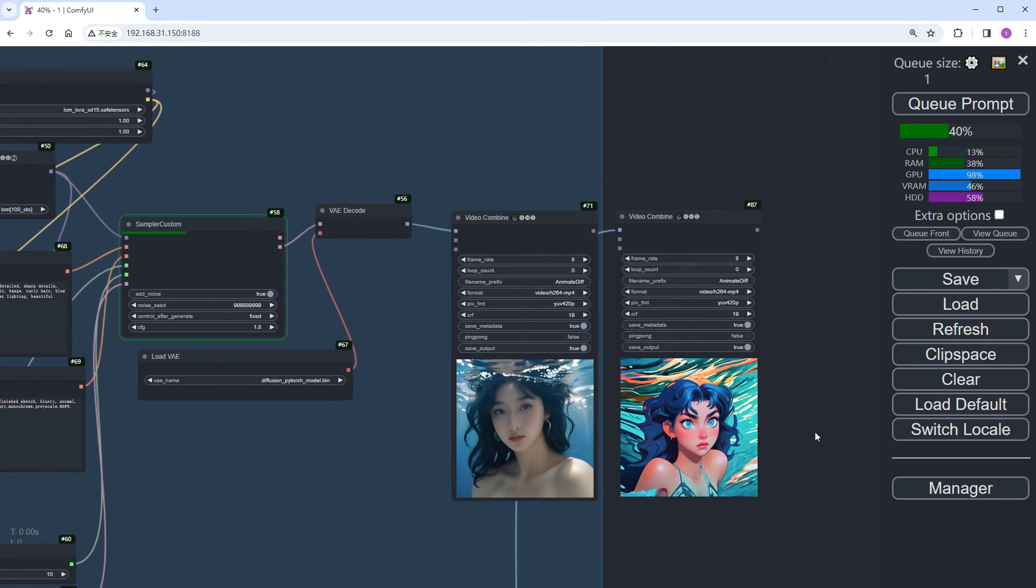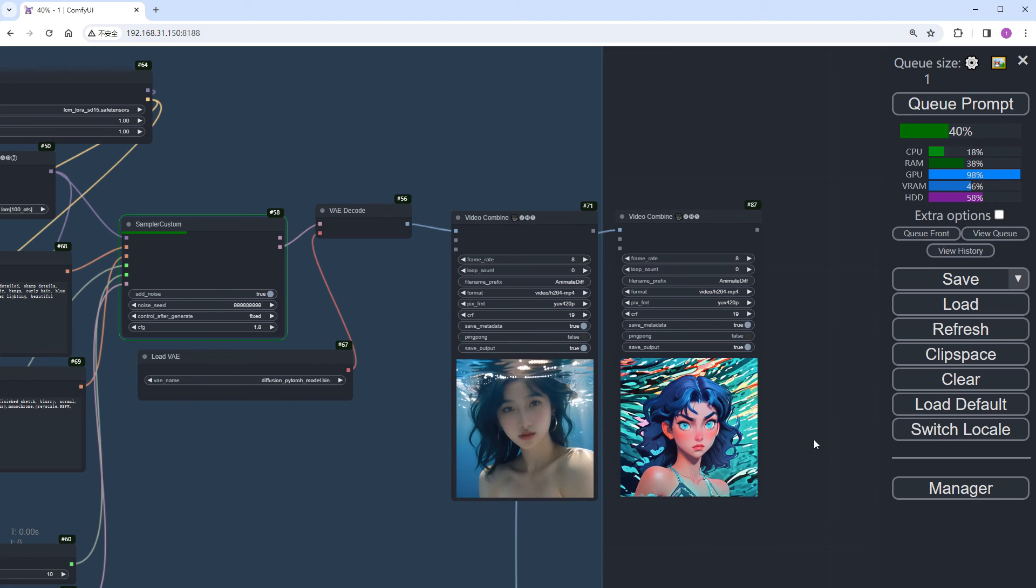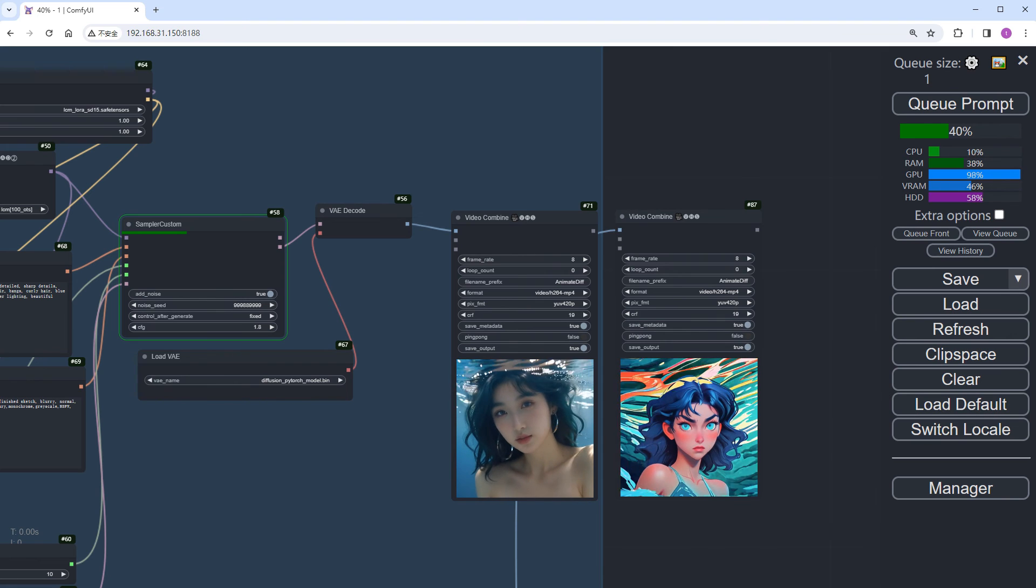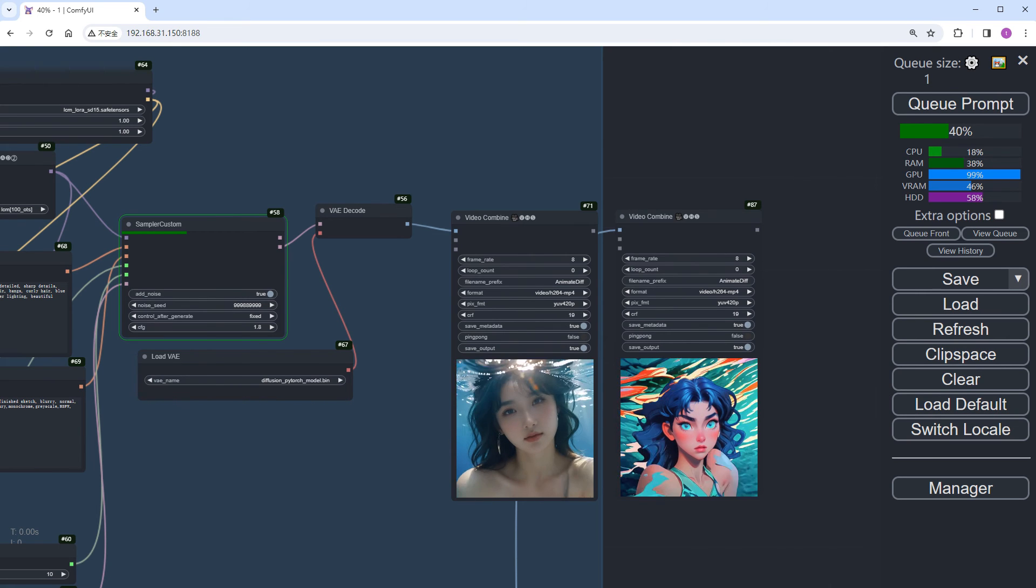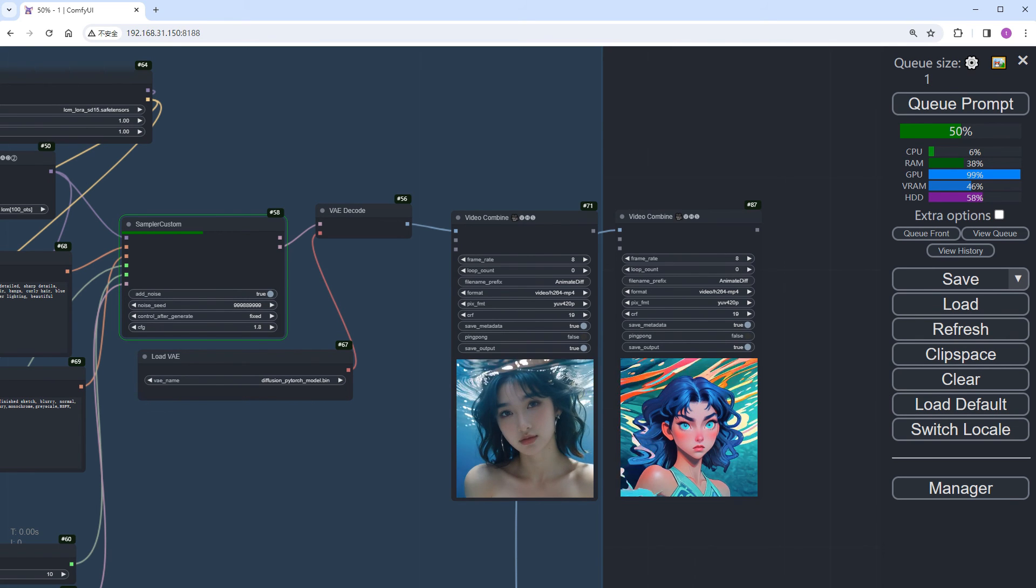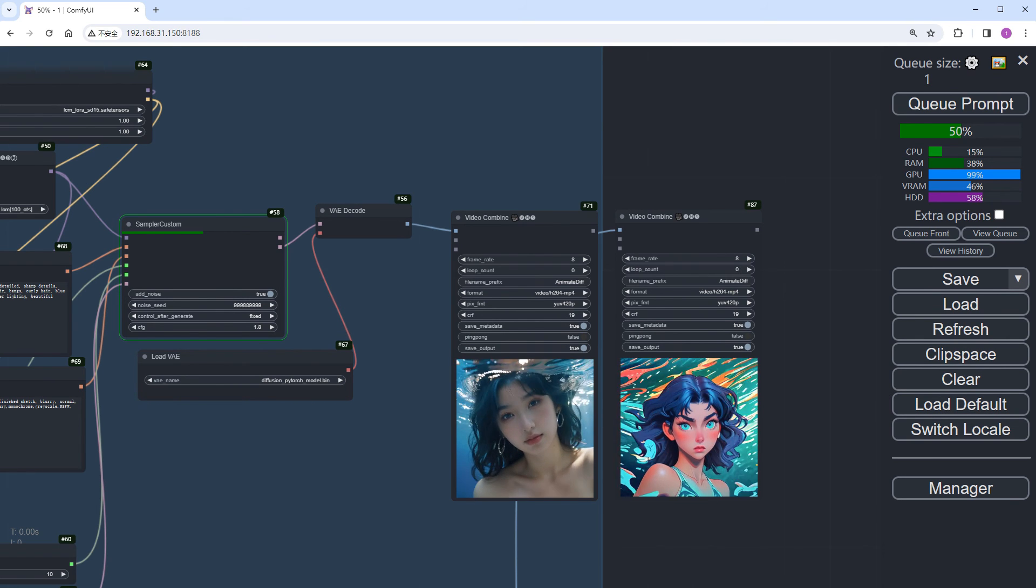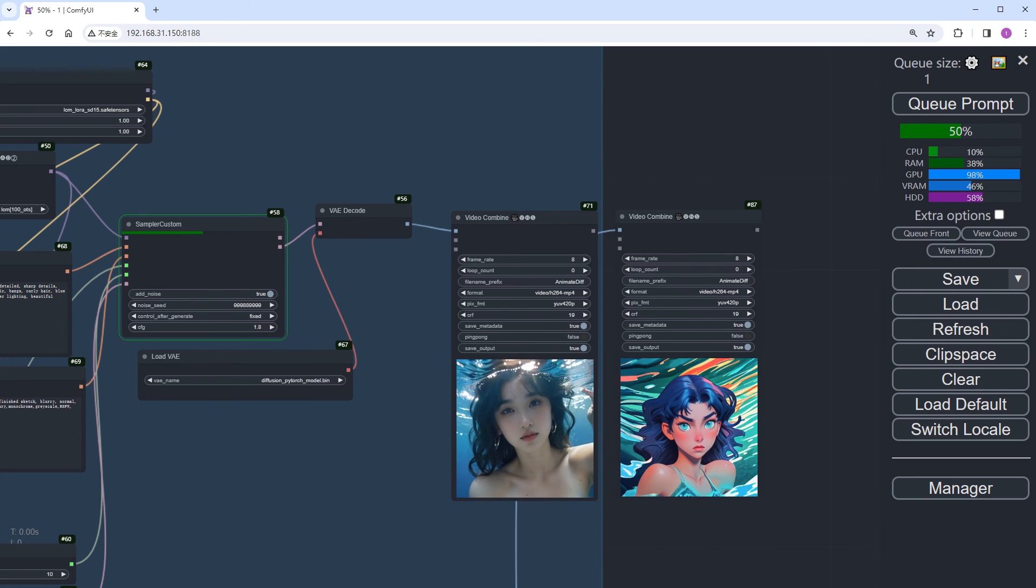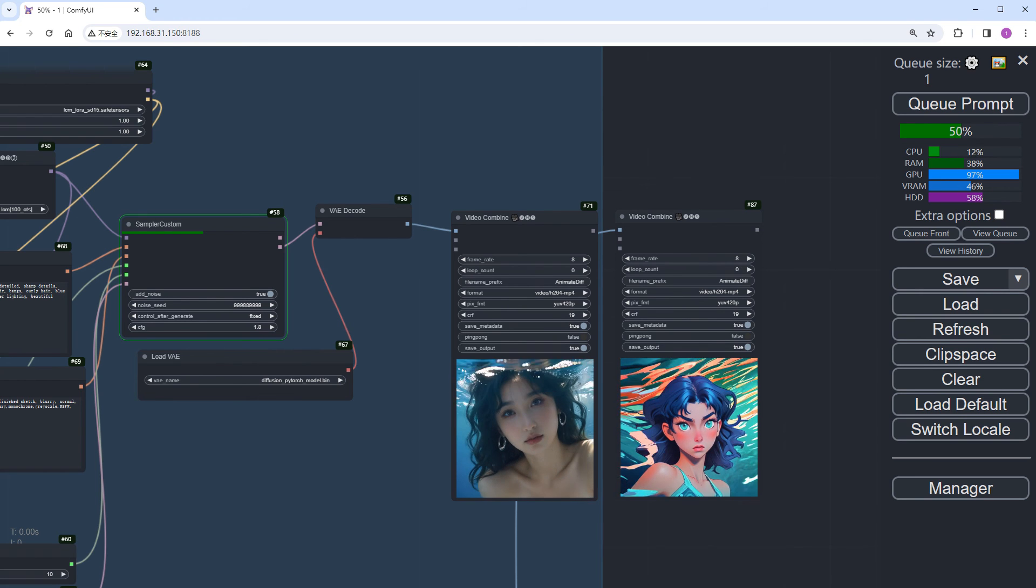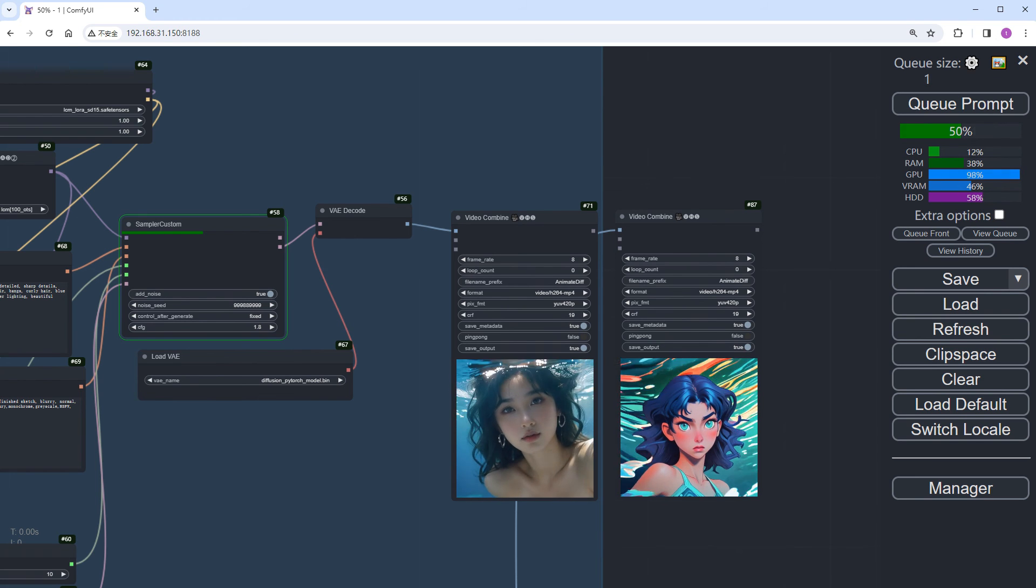Although the visuals are still somewhat blurry, overall quality is much better than the real person model. The colors are vibrant, and aside from the sudden hand movements, the animation flows smoothly.